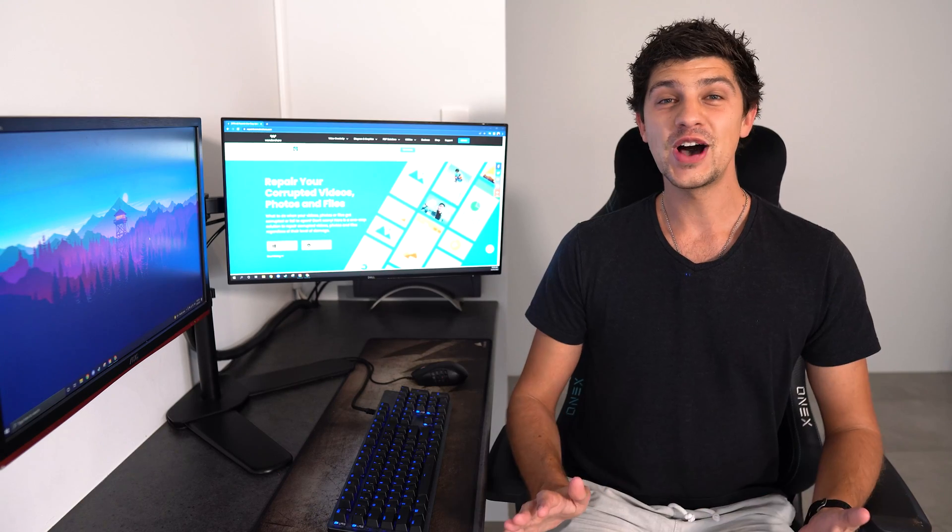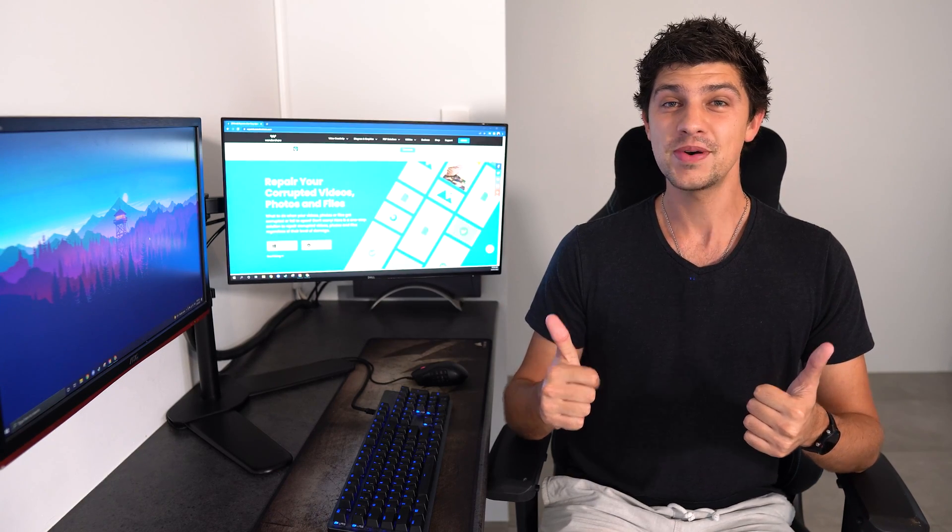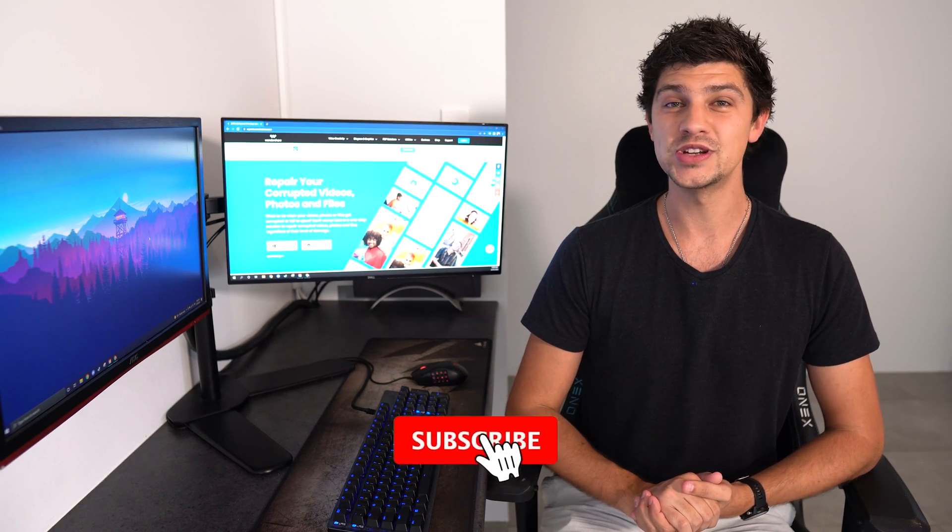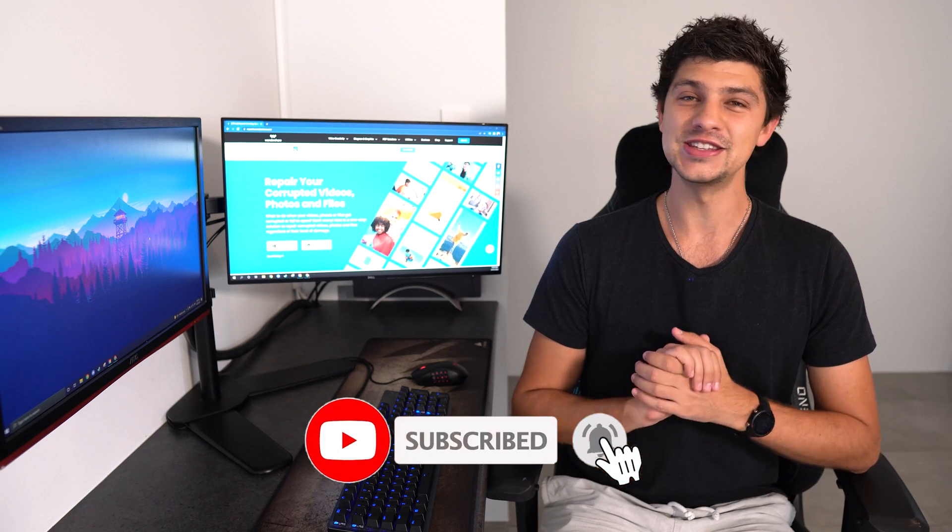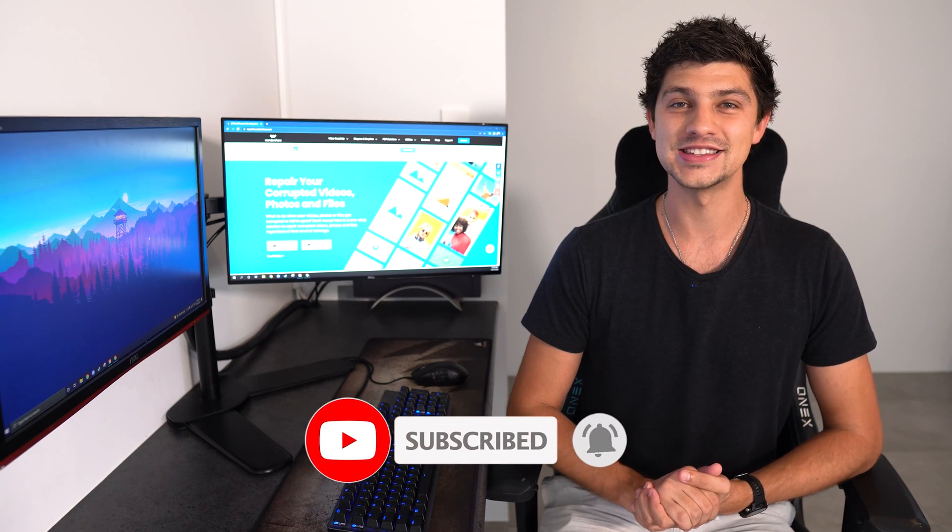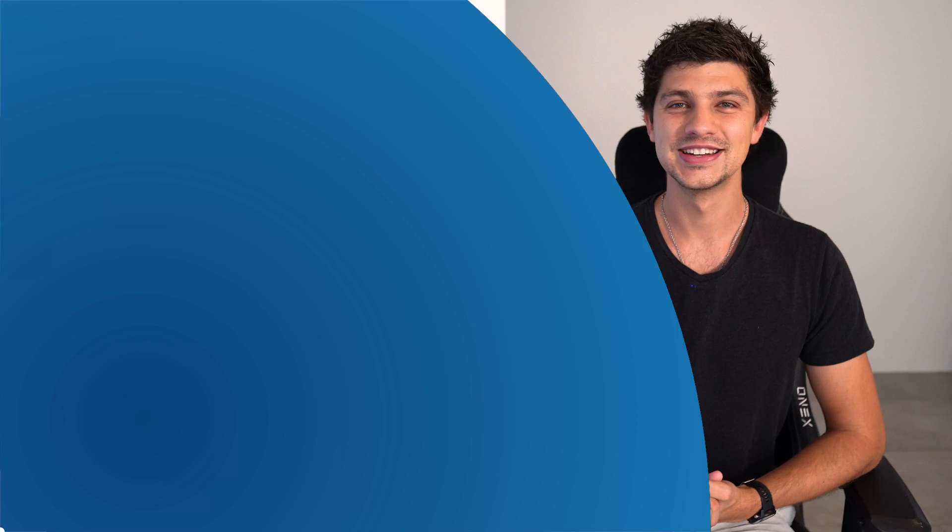Before we dive in, please give this video a thumbs up and don't forget to subscribe to our YouTube channel with notifications turned on so you don't miss out on any future updates. Let's get straight into it.